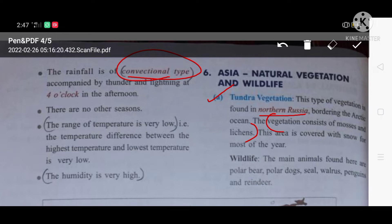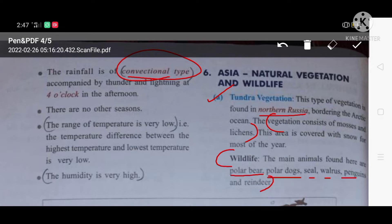The area is covered with snow except for the few months of summer. For wildlife — the animals found here include polar bear, polar duck, seals, whales, penguins, reindeer, etc. Can you name the animals which are found in cold areas? Post it below.